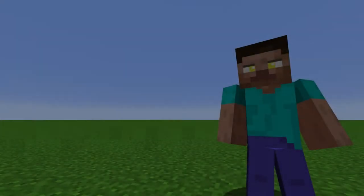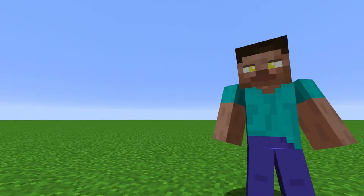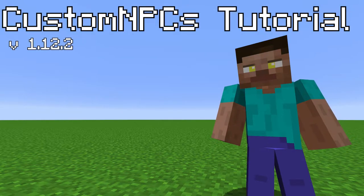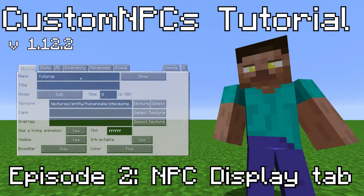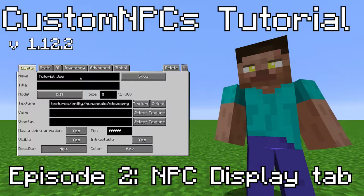And those are all the items from the mod. Thank you for watching. In the next video, we will be going over the display tab in the NPC editor.